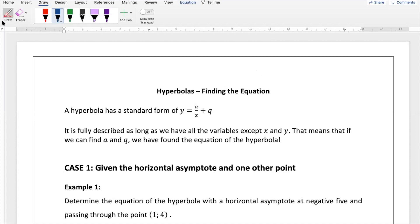A hyperbola has a standard form of y equals a over x plus q. Remember, in grade 10, if you have any sort of function where the x is at the bottom of the fraction, then it's going to be our hyperbola. When it comes to finding the equation of a hyperbola, an equation of a function should have x and y as the only variables. That means that if we can find a and q, we've actually found the equation for the entire hyperbola.